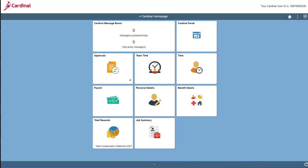Here we are again at the Cardinal homepage. Do you remember how to access your own timesheet? I showed you that during your ESS 392 course. If you said the time tile, you are absolutely correct. But now we don't need to access our own timesheet. We need to access one of our employees' timesheets, and that is what I'm going to show you how to do in this video.